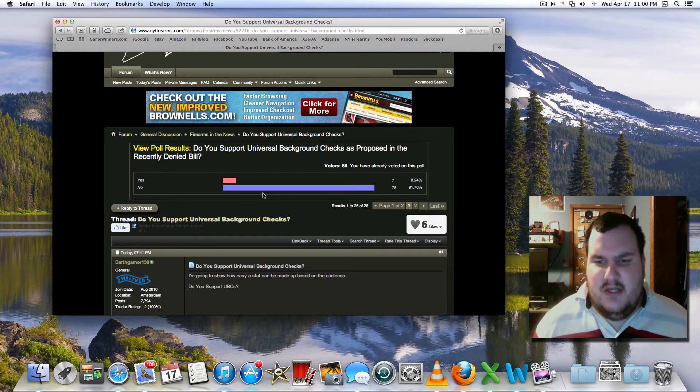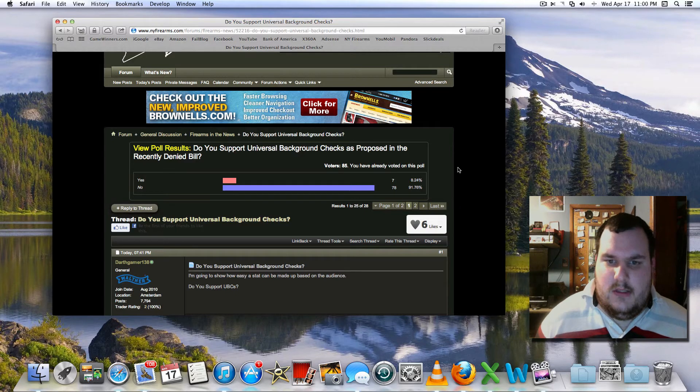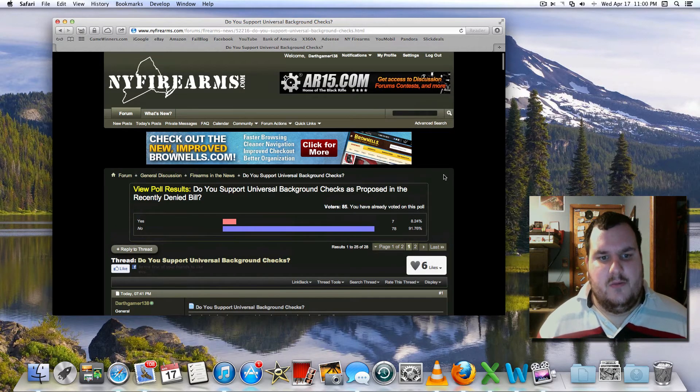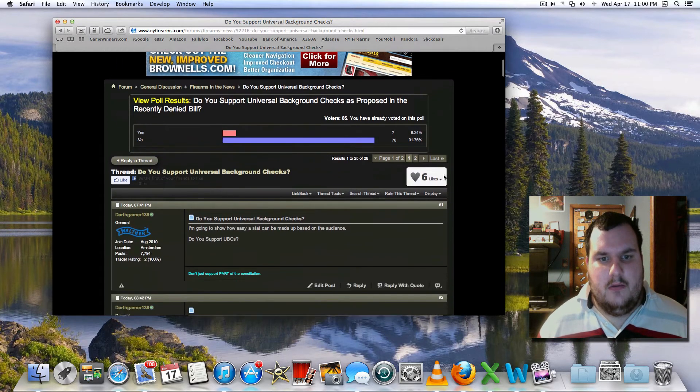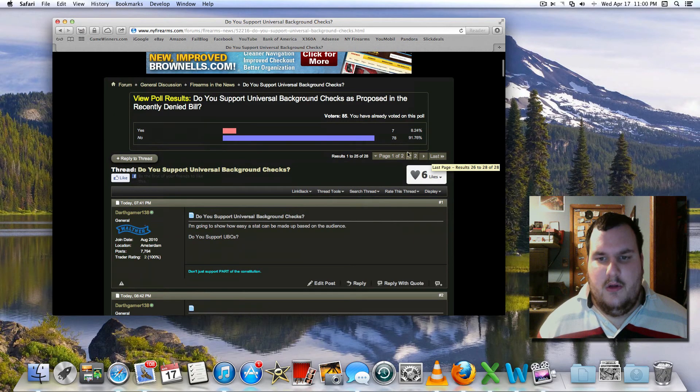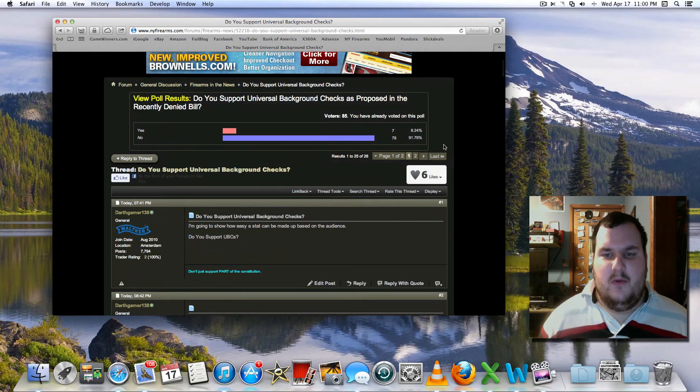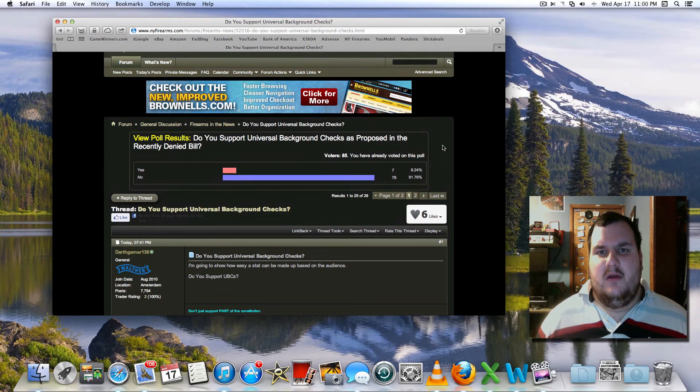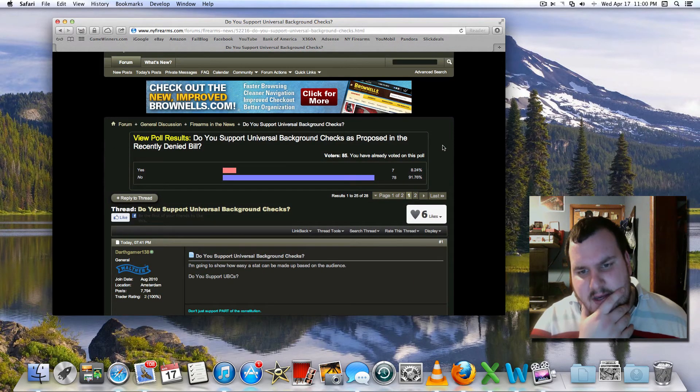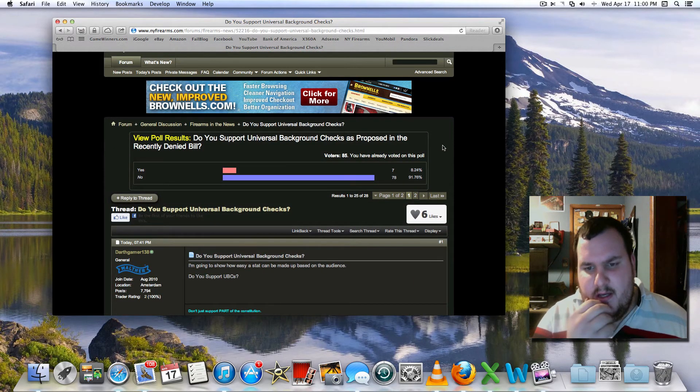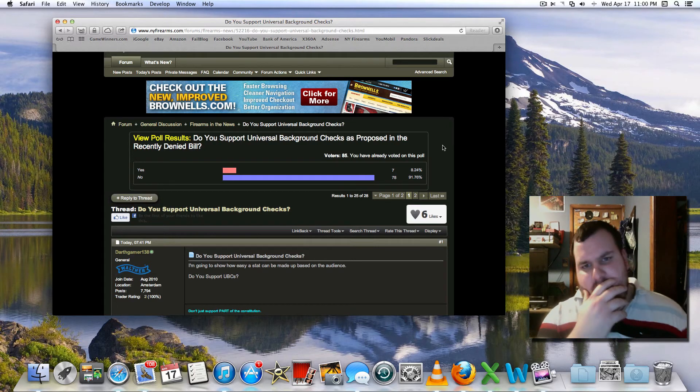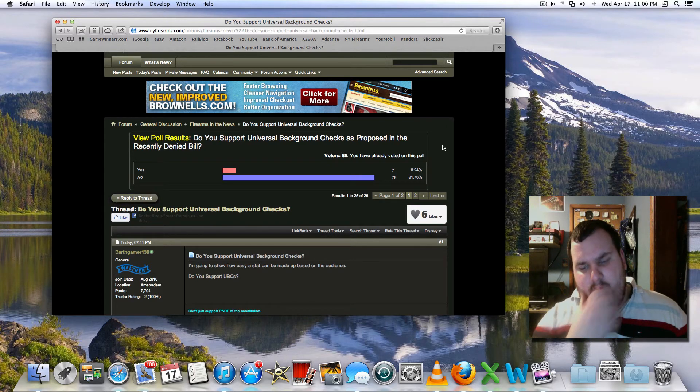it says no, 91%. Now, that's weird. This is on a gun forum. This is on New York firearms. Why would... I don't... I thought it was supposed to be the other way around. I thought even the NRA had 91%... 90% support universal background. I'm a little confused.